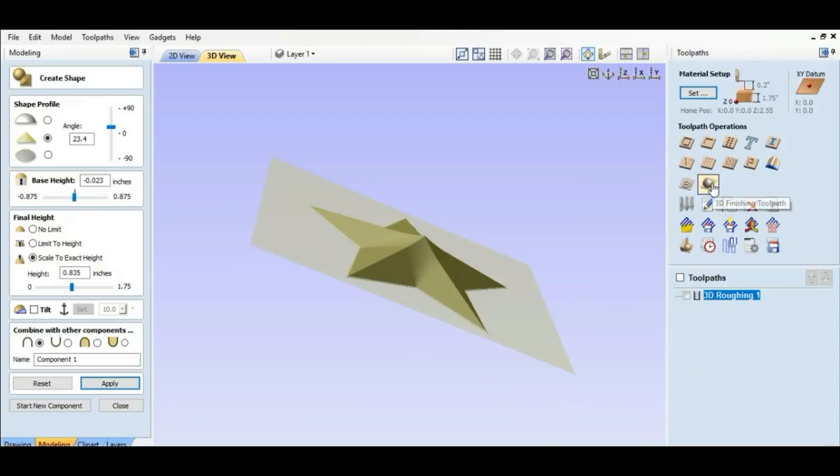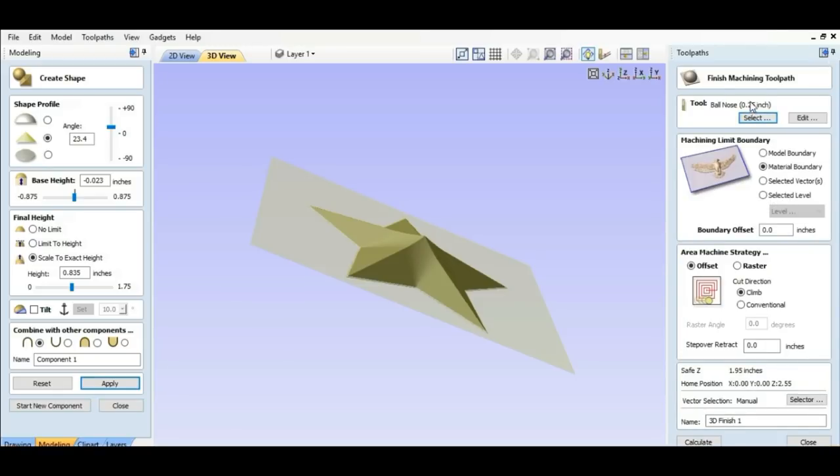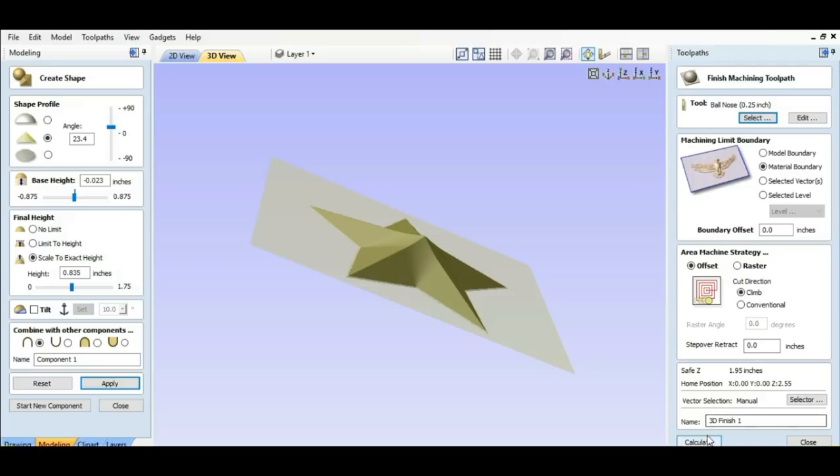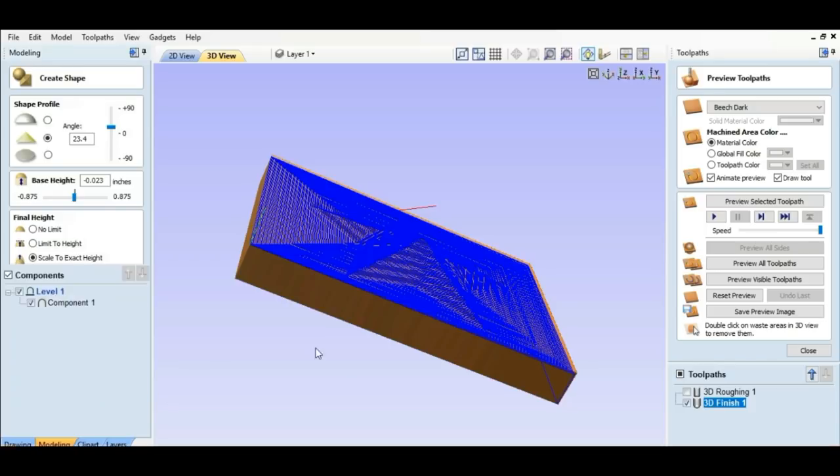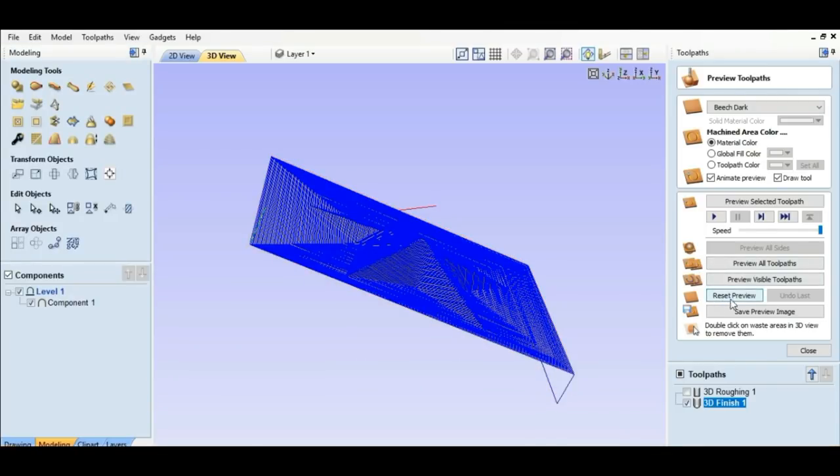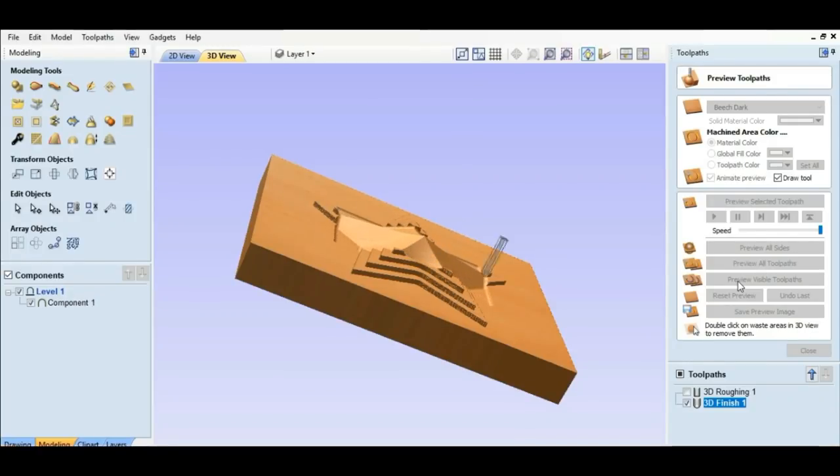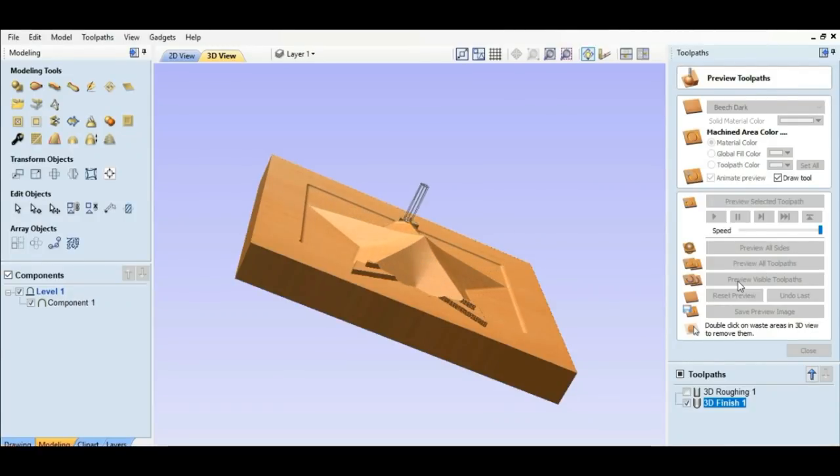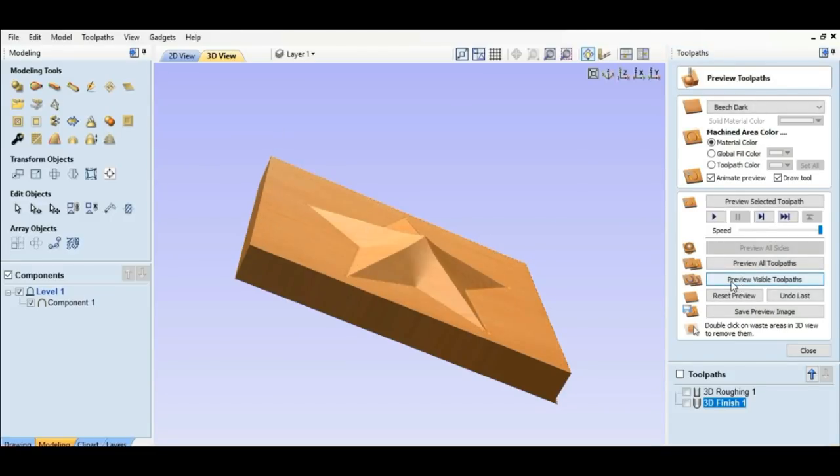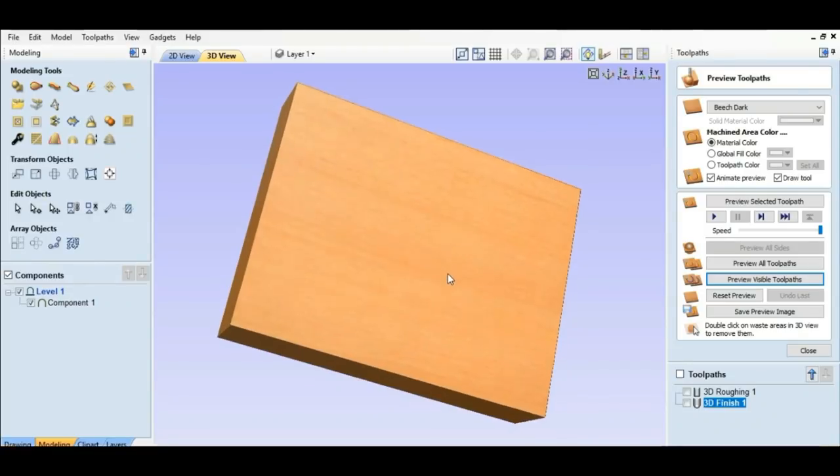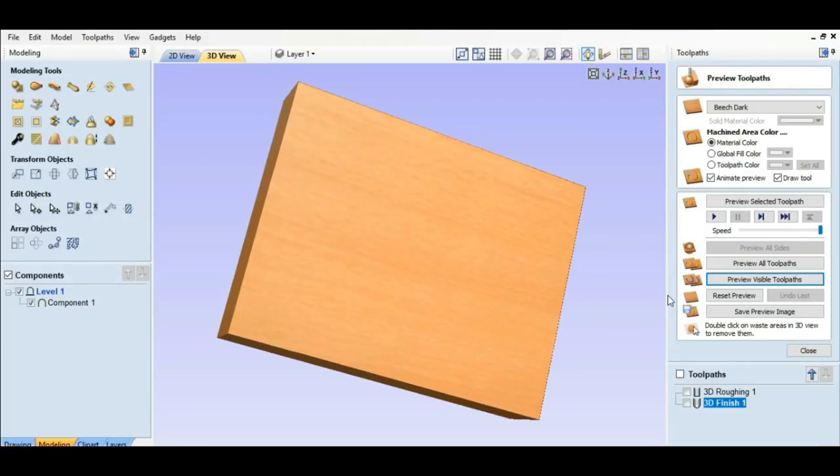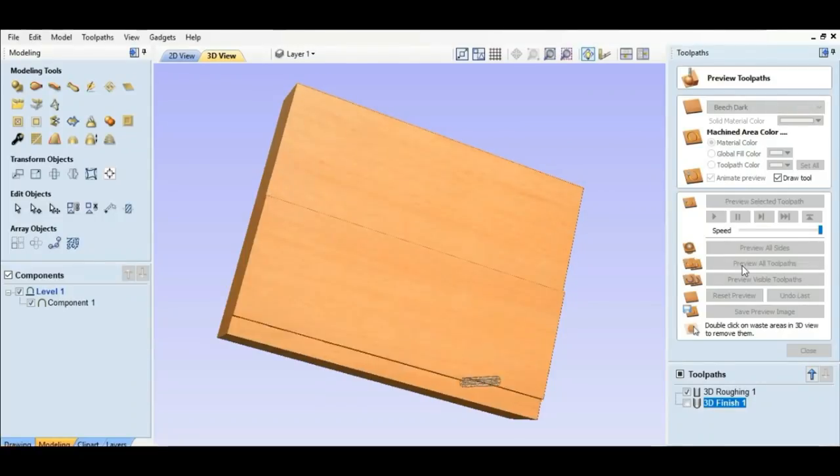So we're going to go to 3D finishing tool pass. And that has a quarter inch ball nose already on it. So we don't have to mess with that. We still want to go to the material boundary. And I'm going to hit calculate. Preview visible tool path. We'll do that again. We'll reset the preview. I'll set it like this. We'll preview all tool paths.